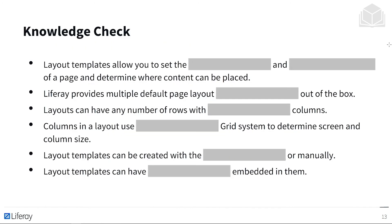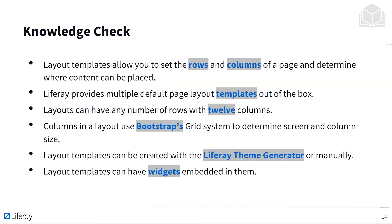All right, time for a knowledge check. Layout templates allow you to set the rows and columns of a page and determine where content can be placed. Liferay provides multiple default page layout templates out of the box. And layouts can have any number of rows with 12 columns. Columns in a layout use Bootstrap's grid system to determine screen and column size. And layout templates can be created with the Liferay theme generator or manually. Layout templates can have widgets embedded in them.